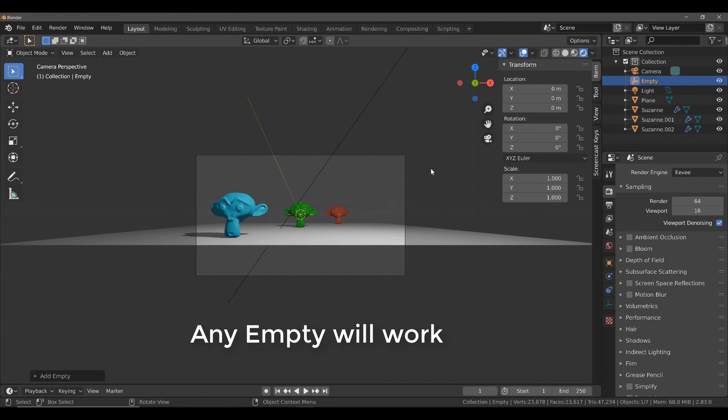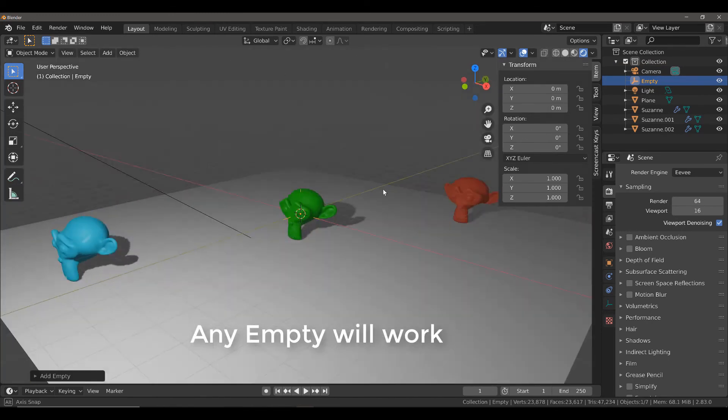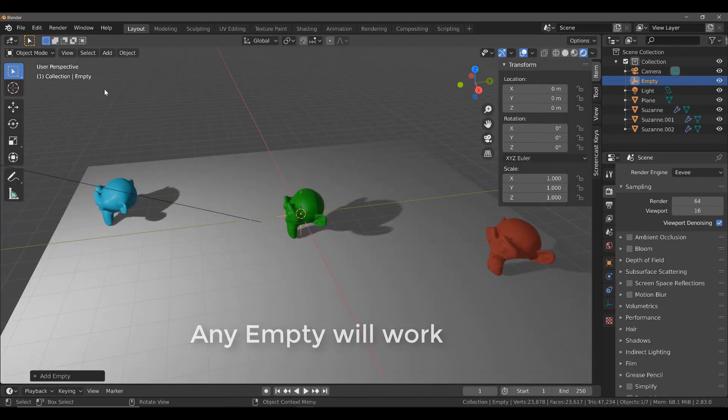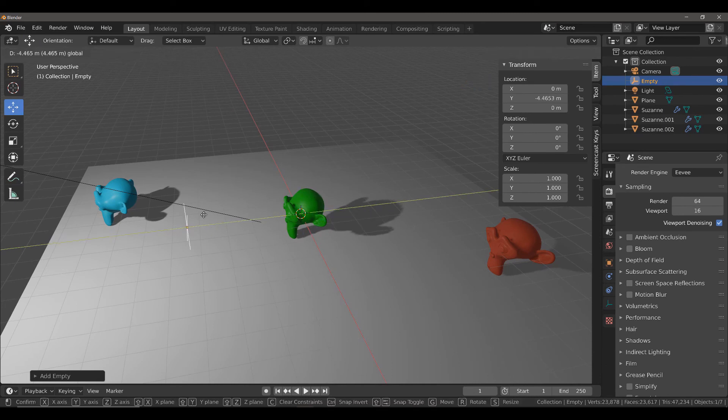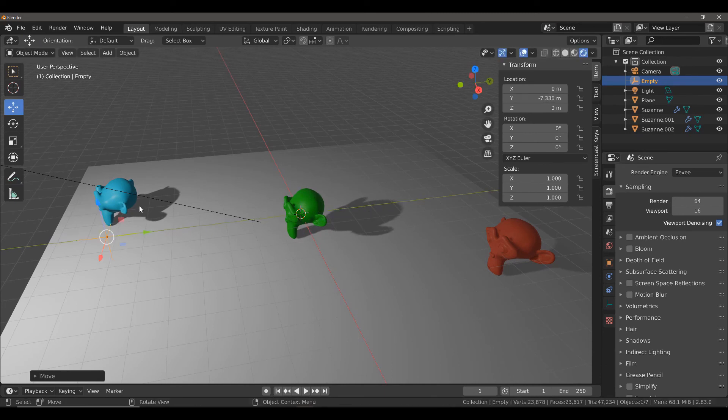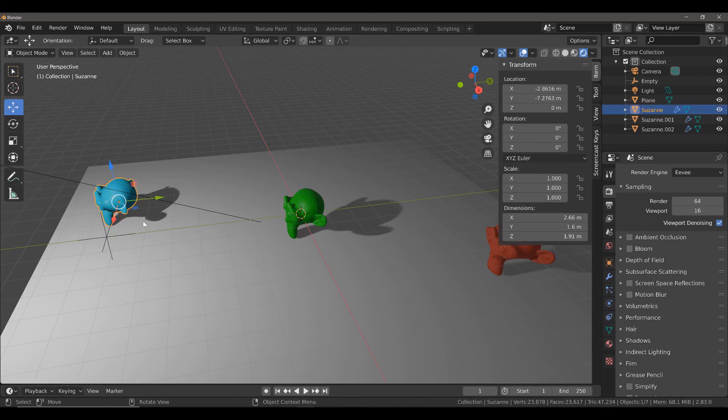And then I'm just going to orbit my view, enable the Move tool, and I just want to move it in line with my closest Suzanne object.